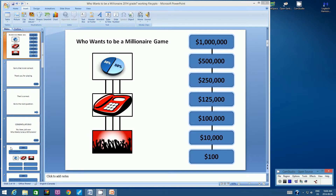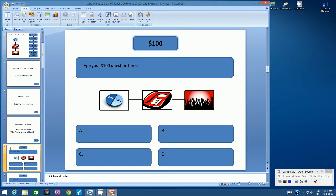Let's fast forward to slide 6. Slide 6 is the $100 question slide. Remember, your correct answer had to be typed in either box B or box C. Depending on where you put the correct answer, this video is going to be a little bit different for you. I'm going to show the example where the correct answer is in box B. If your correct answer is in box C, follow this video, but everything I do on box B, you're going to do on box C. Essentially, we are programming the correct answer first.